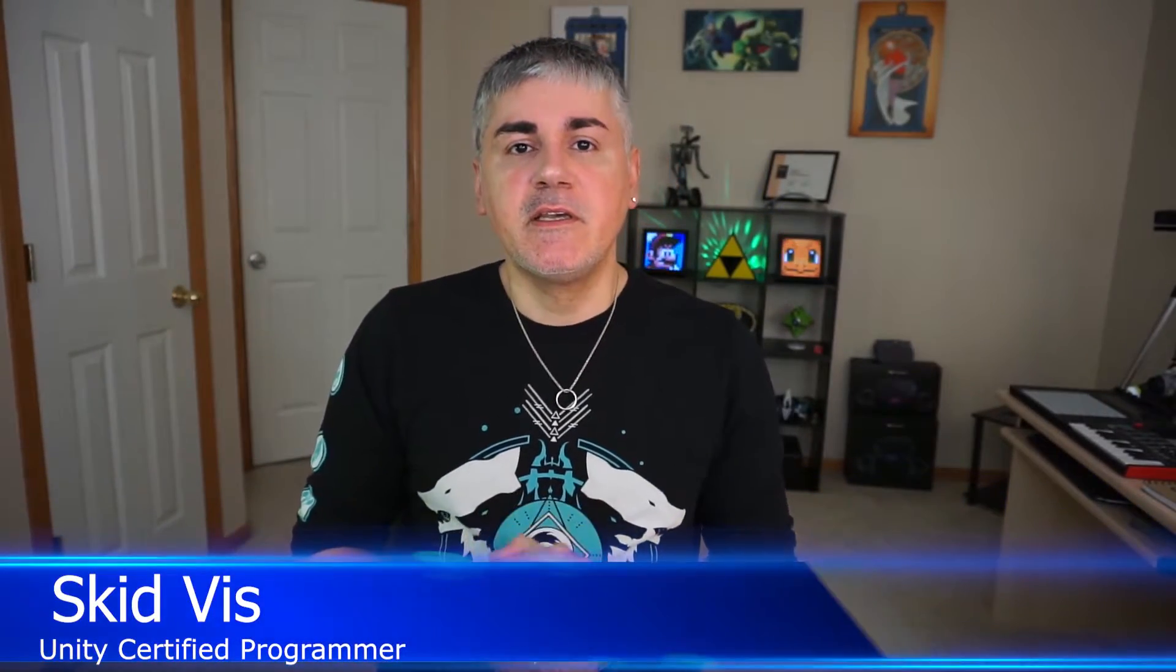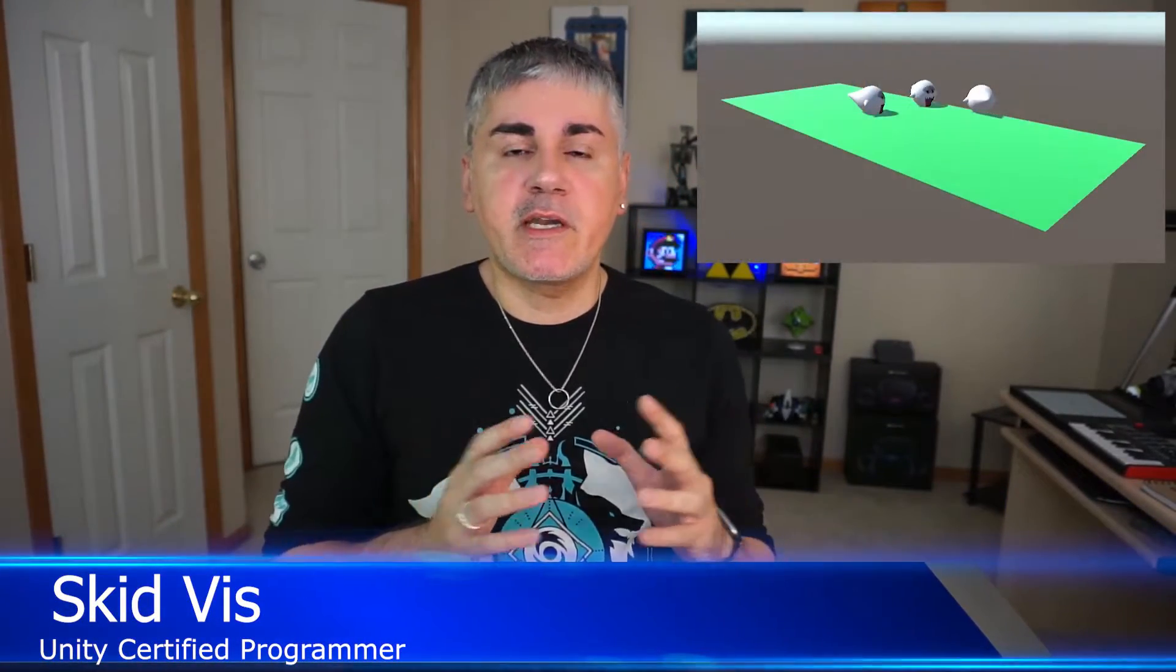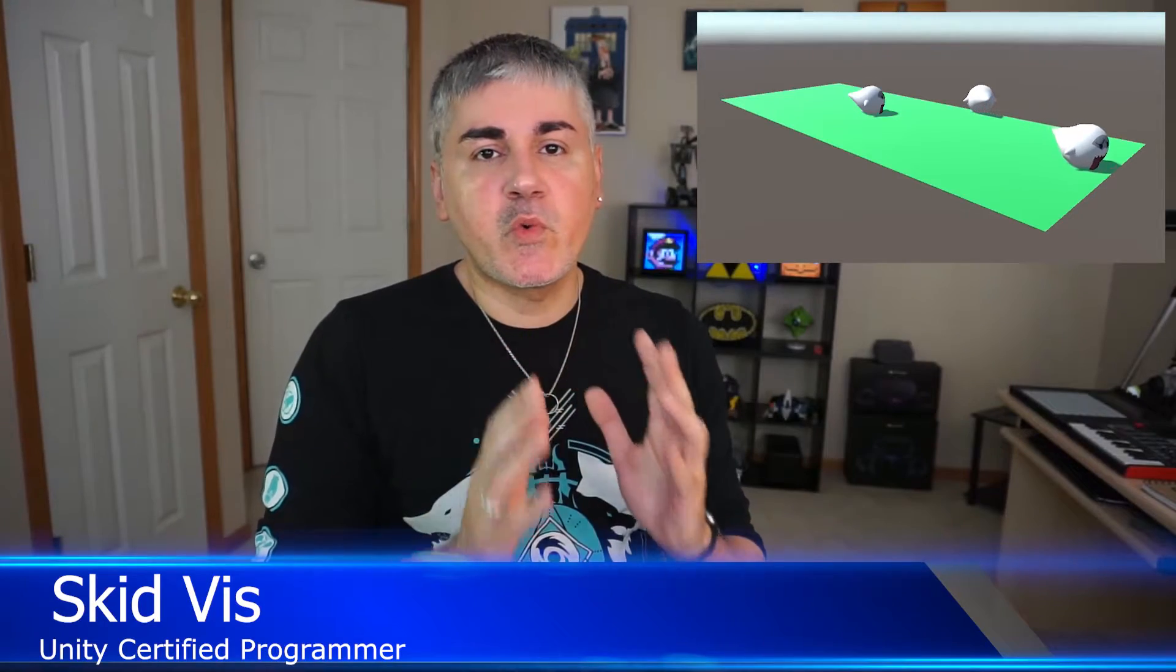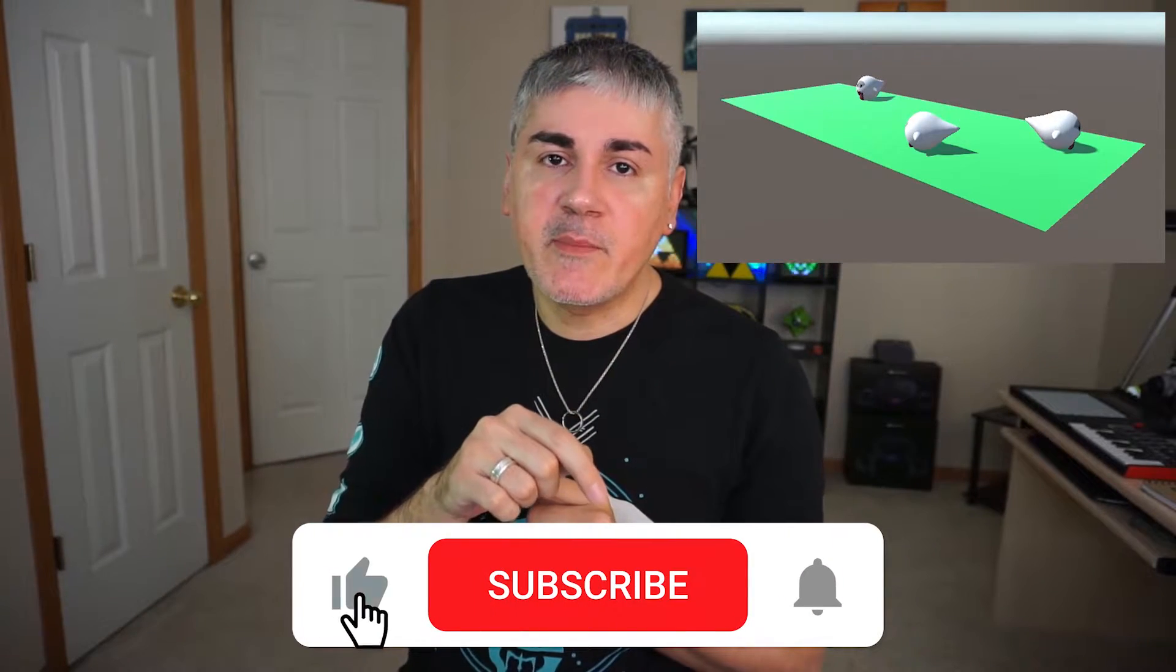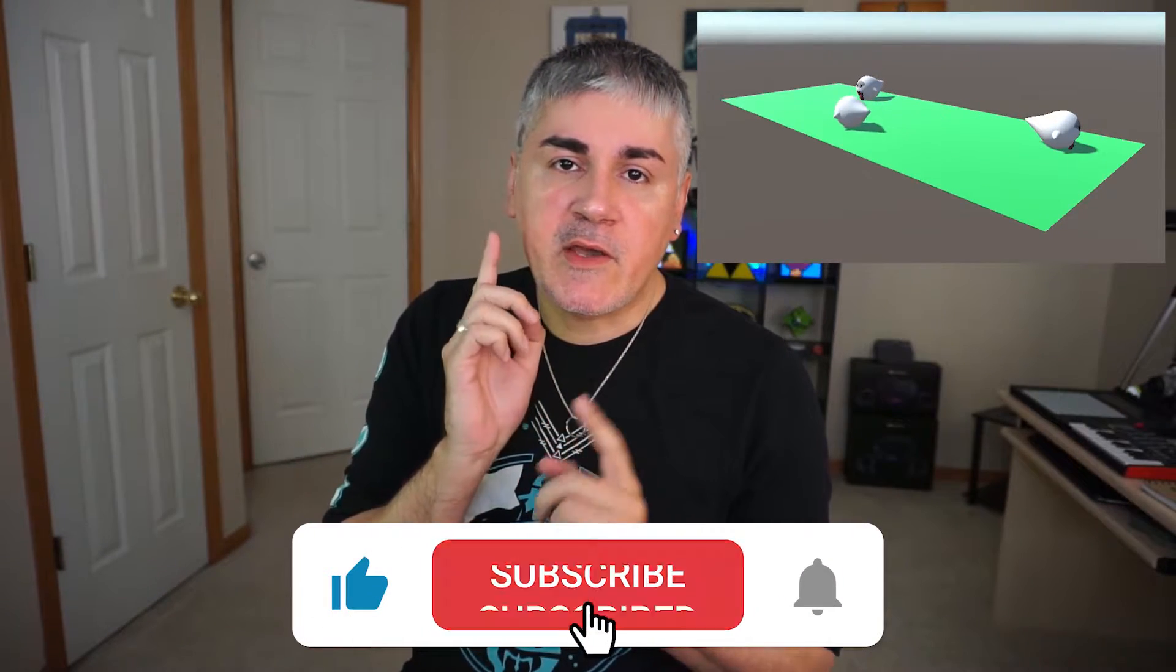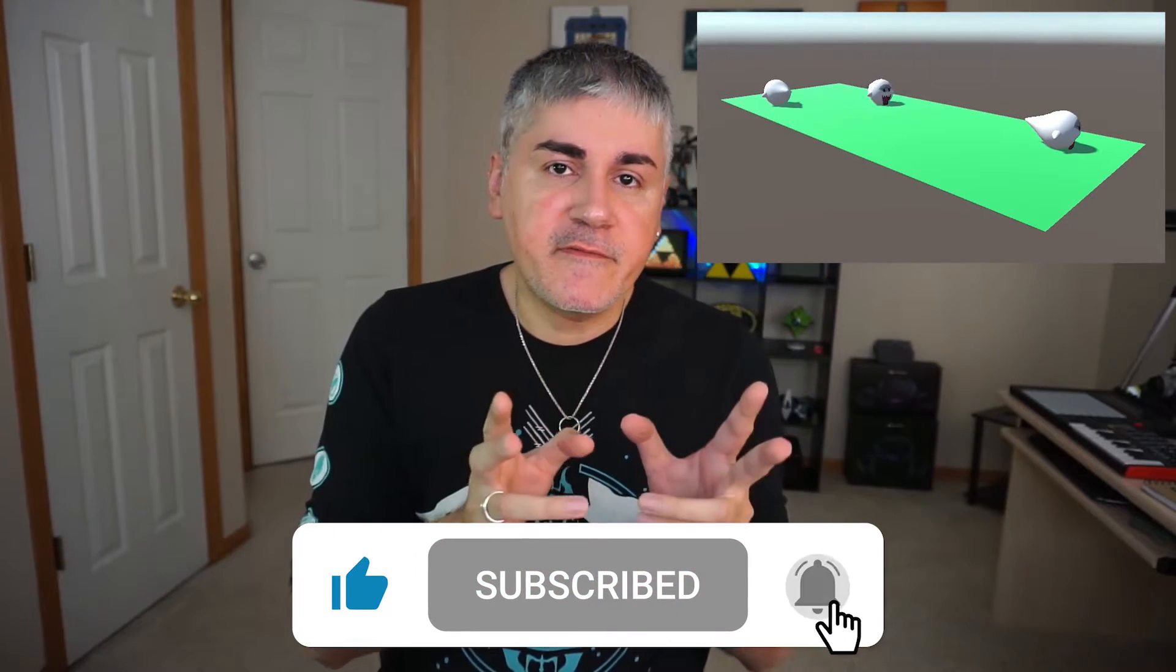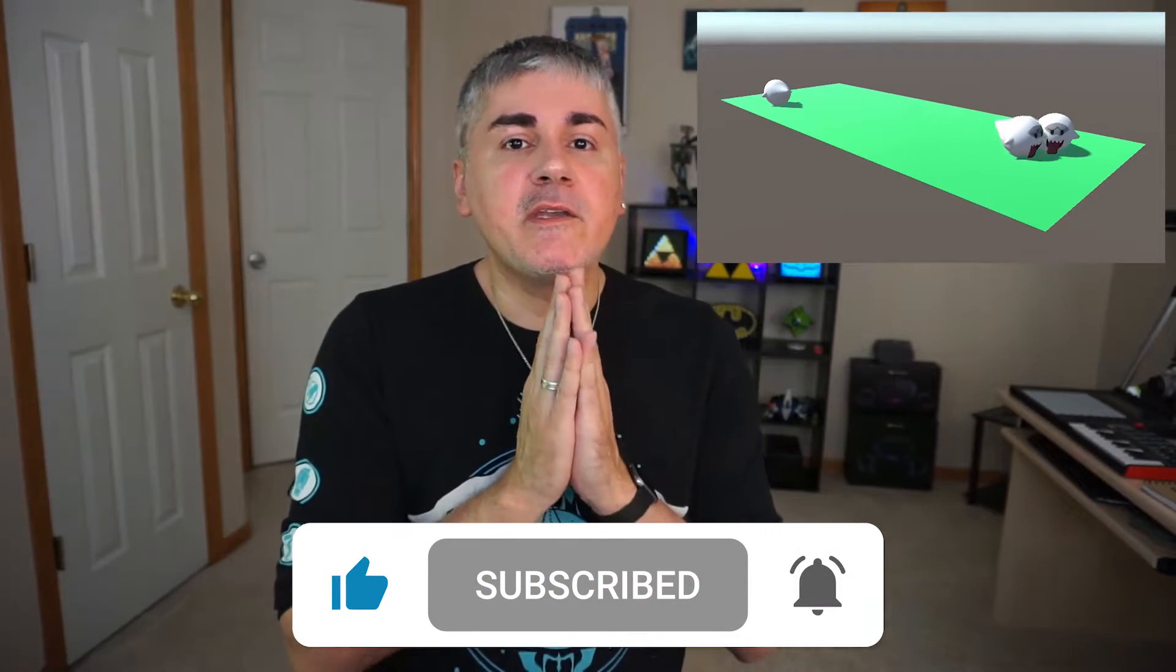What's up everybody, welcome to Shark Jets, I'm Skidvis. Today I'm going to show you how to set up some quick and easy AI patrols in Unity 3D. But first, please make sure to hit the like and subscribe button so you don't miss out on any new stuff. And without further ado, let's get started.